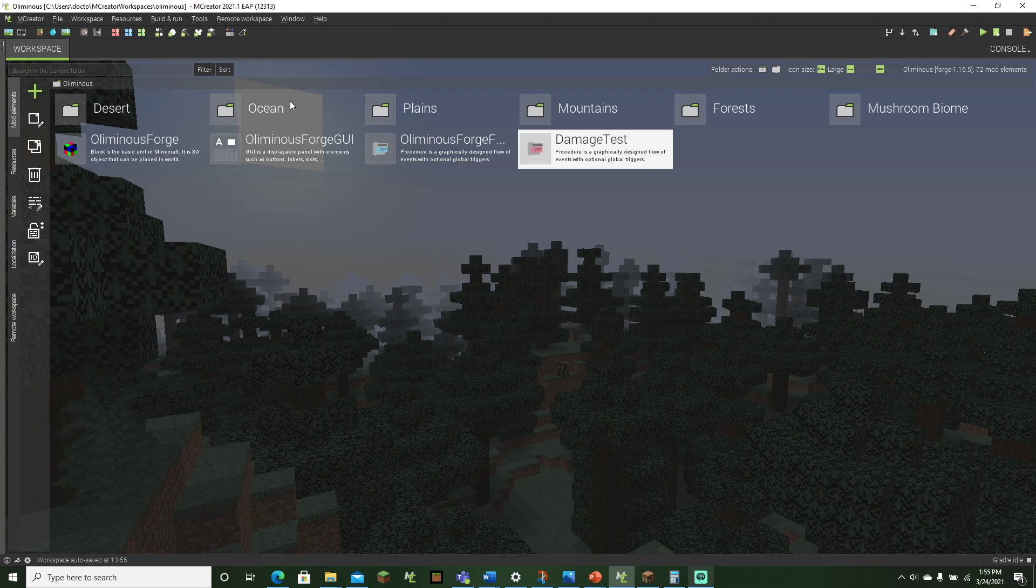This is probably my favorite thing about the brand new MCreator snapshot. So yeah, I hope you found this tutorial helpful. If you did, it'd be great if you could like and subscribe. So yeah, see you guys next time. Bye, guys.